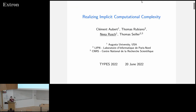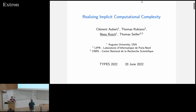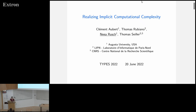The next speaker is Nea Roush, and she will speak about realizing implicit computational complexity. This is a talk presenting work done with collaborators Clement Albert, Thomas Rubiano, and Thomas Taylor.